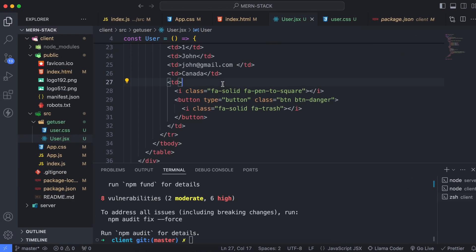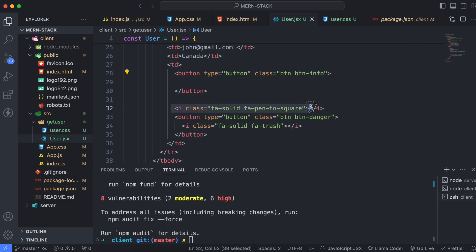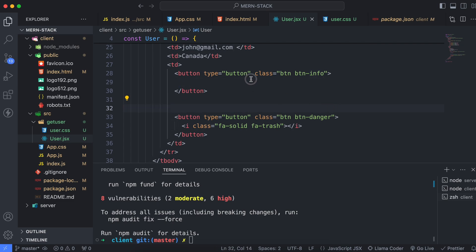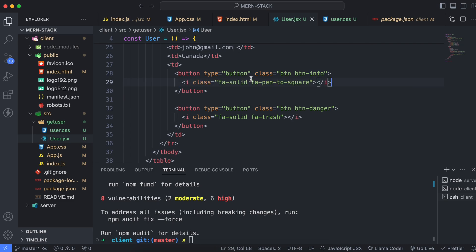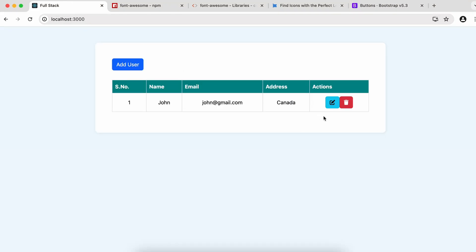Paste the info button class and replace its inner content with the update icon, then save. The buttons are now looking much better.